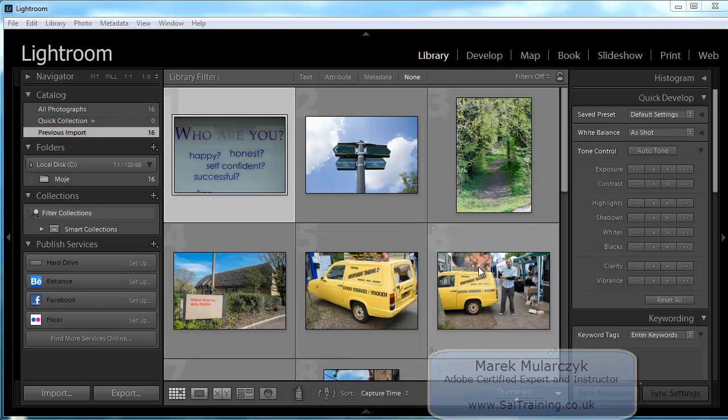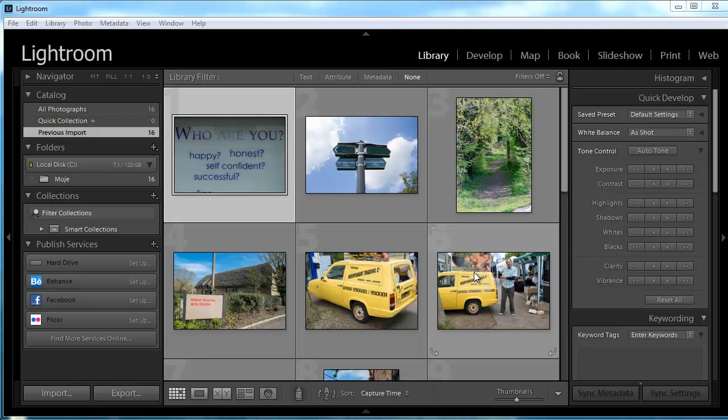Hello, it's Marek Mulacek here from SAITraining.co.uk and welcome to another episode of Photoshop Lightroom TV, your video podcast about anything Lightroom, Photoshop, and photography as well.